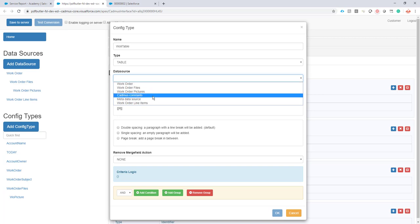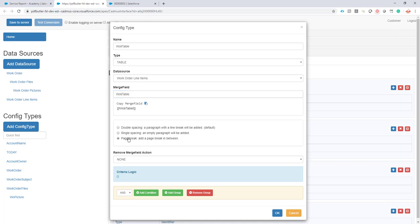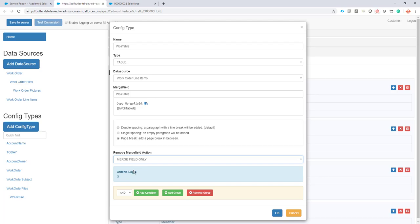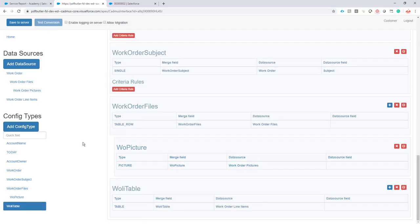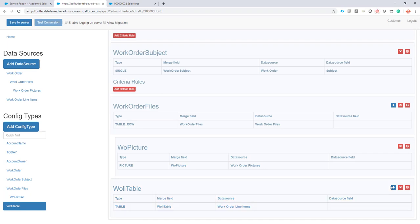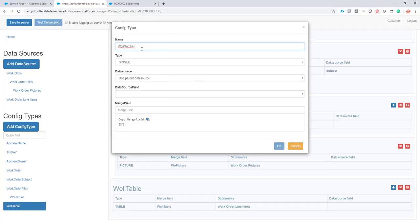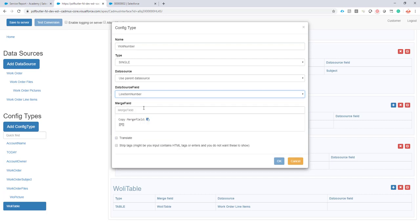I select my data source: work order line items. I select my merge field and I want a page break, meaning that every work order line item should start on its own new page. Remove merge field action is merge field only, because I do not want to see this part anymore afterwards — I want it removed. Then I click OK. Now as a child we're going to create some config types to fill in the data, like the Wally number — that's the line item number.